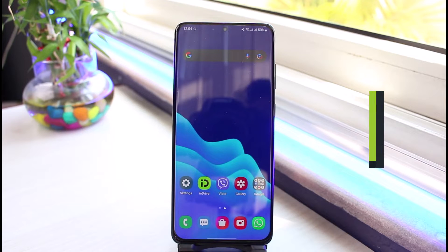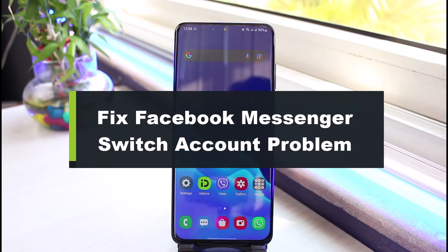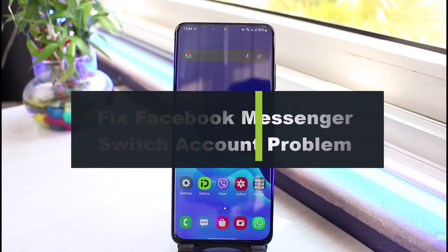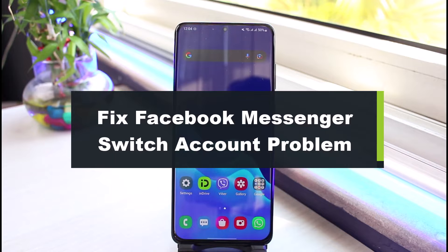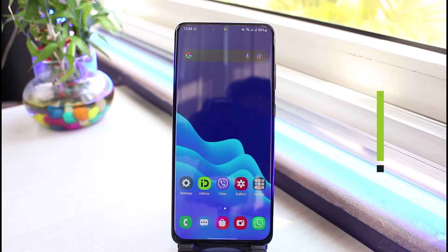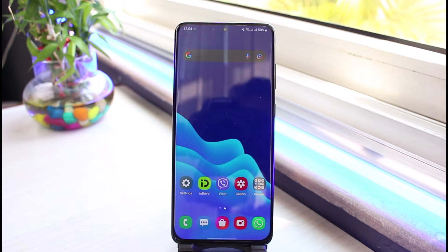How to fix Facebook Messenger switch account problem. Hi everyone, welcome back to our channel. I am Bimo from App Guide. In today's video, I will show you the way on how you can fix the switch account problem on Facebook Messenger.